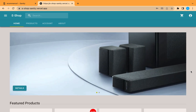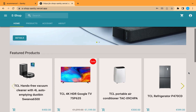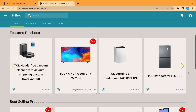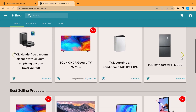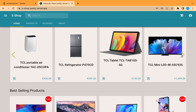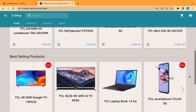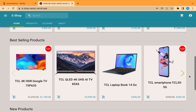Hey guys, we are going to build a new e-commerce project and we are going to use TypeScript, Next.js, Sanity, and Stripe for payment.